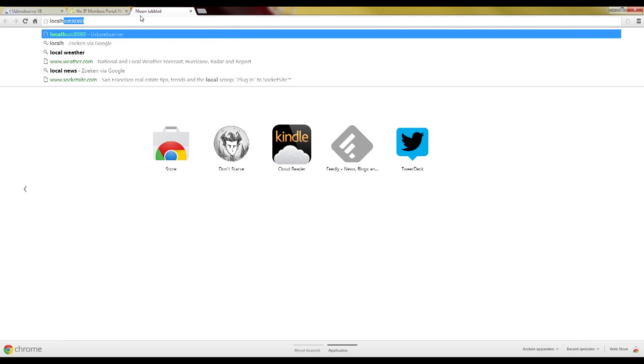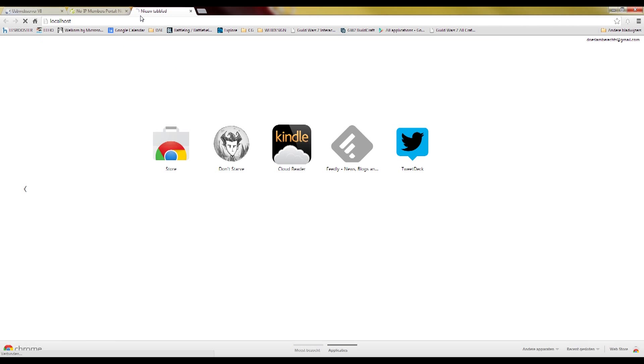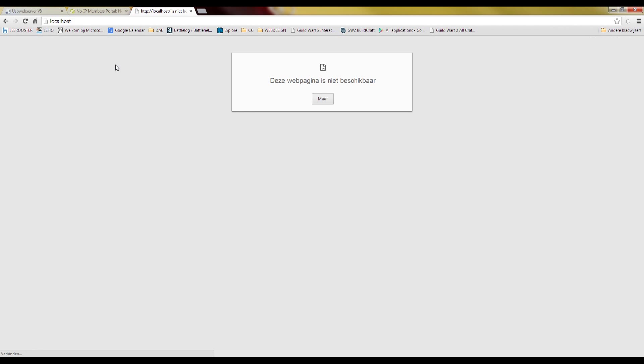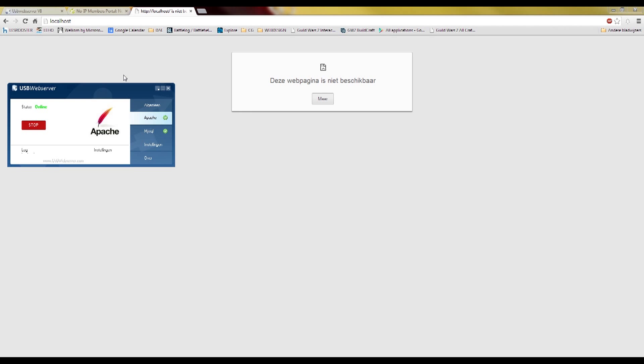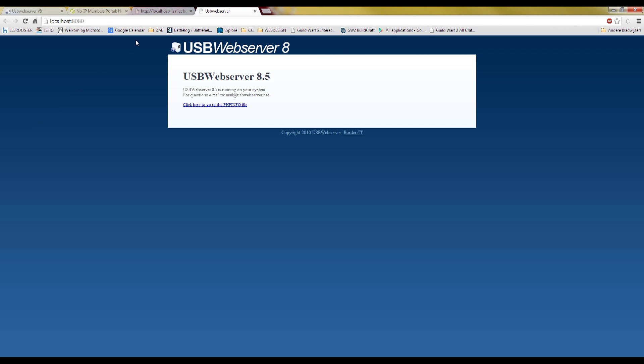So type in localhost. Localhost, it should work. Yeah, there we go. So it's localhost 8080.